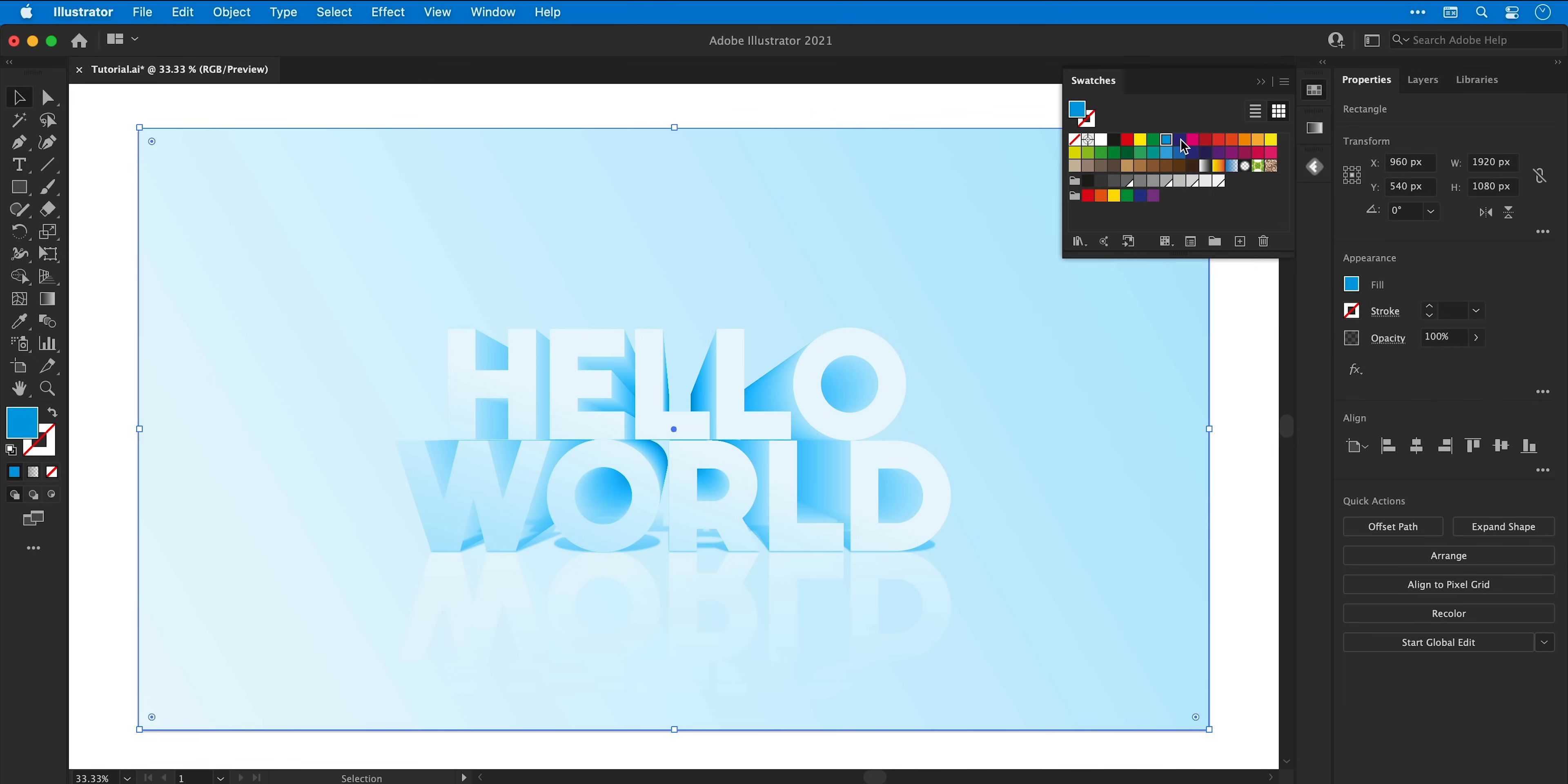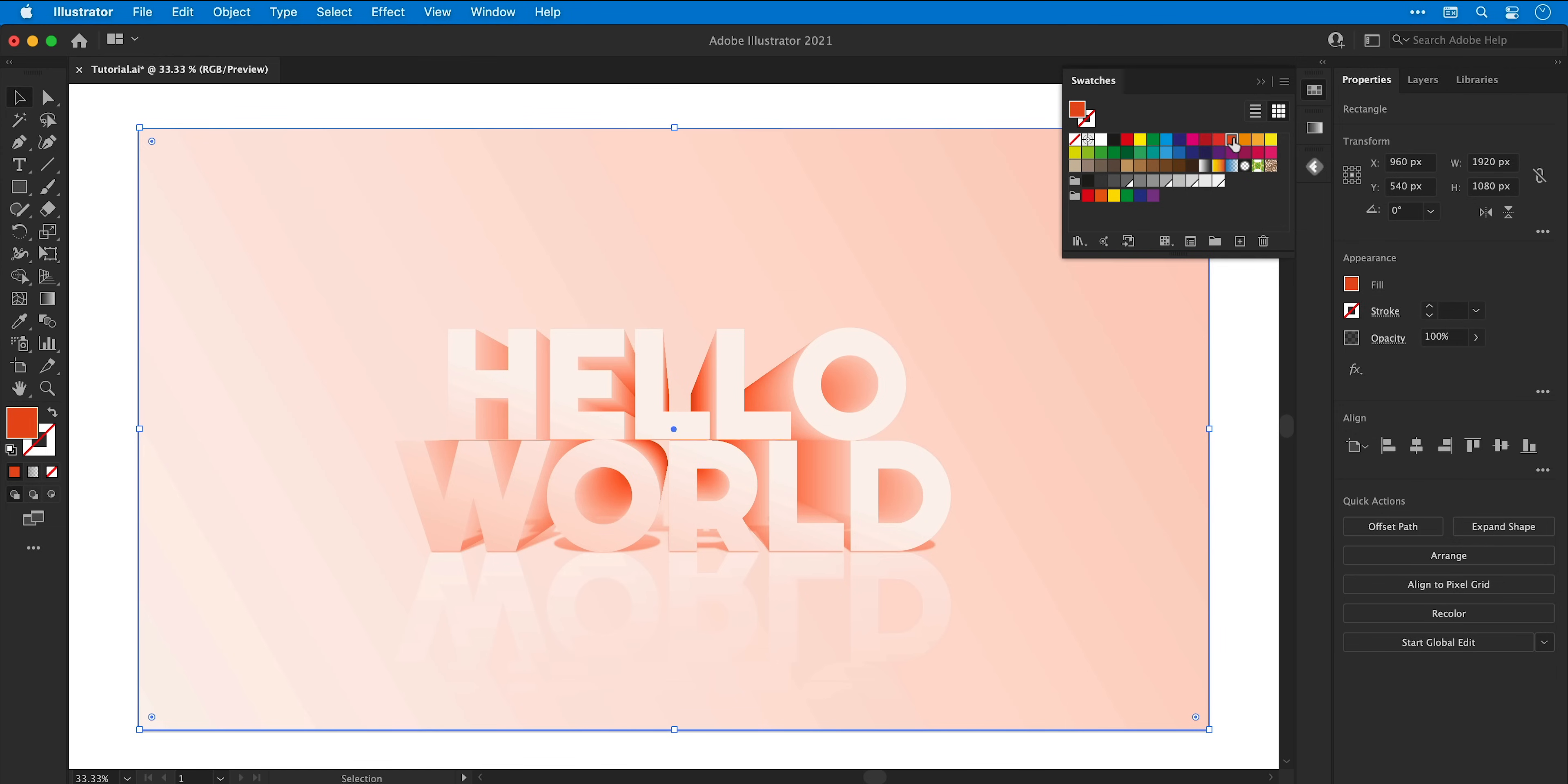And there we go, a quick and easy way to change the color of the entire composition without going through and having to change all of the swatches.